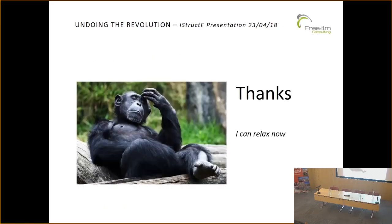And that's it — I can relax now. I'm going to hand back to Simon, and if you've got any questions.